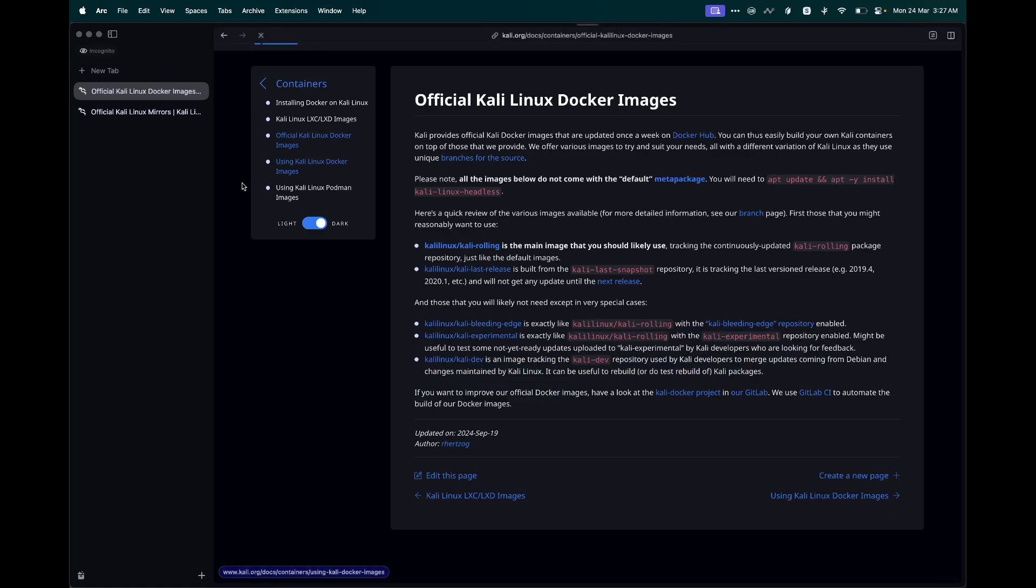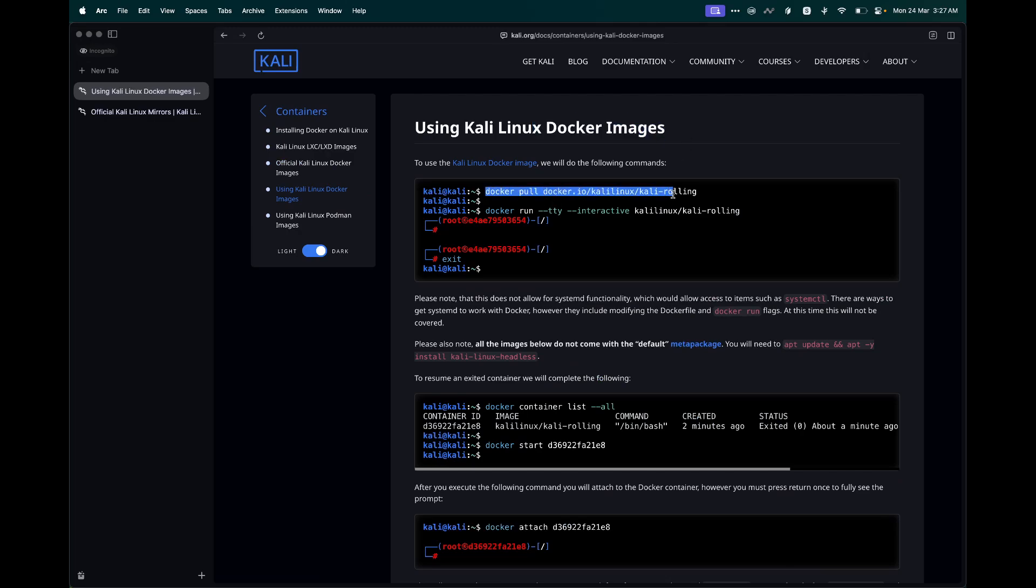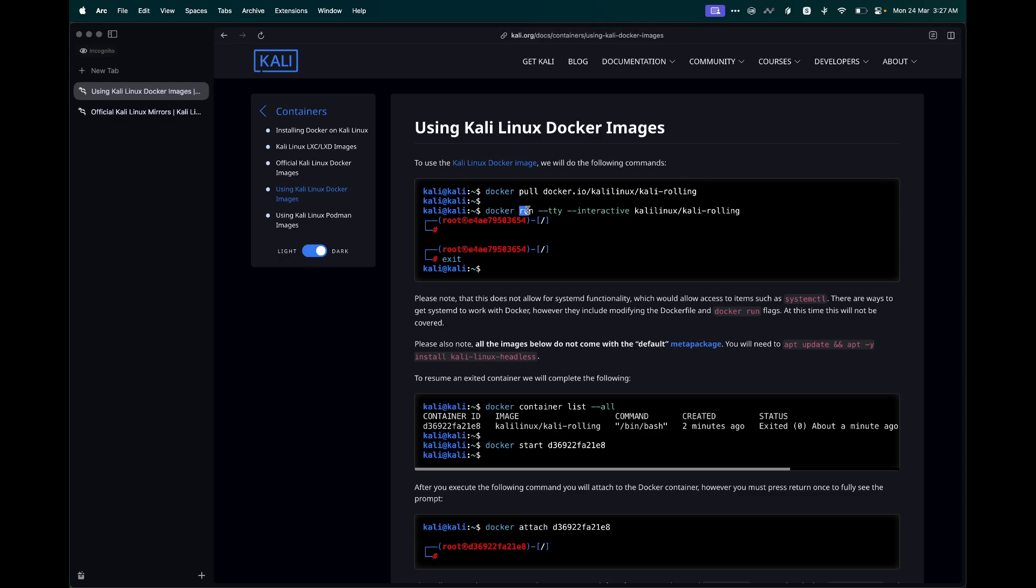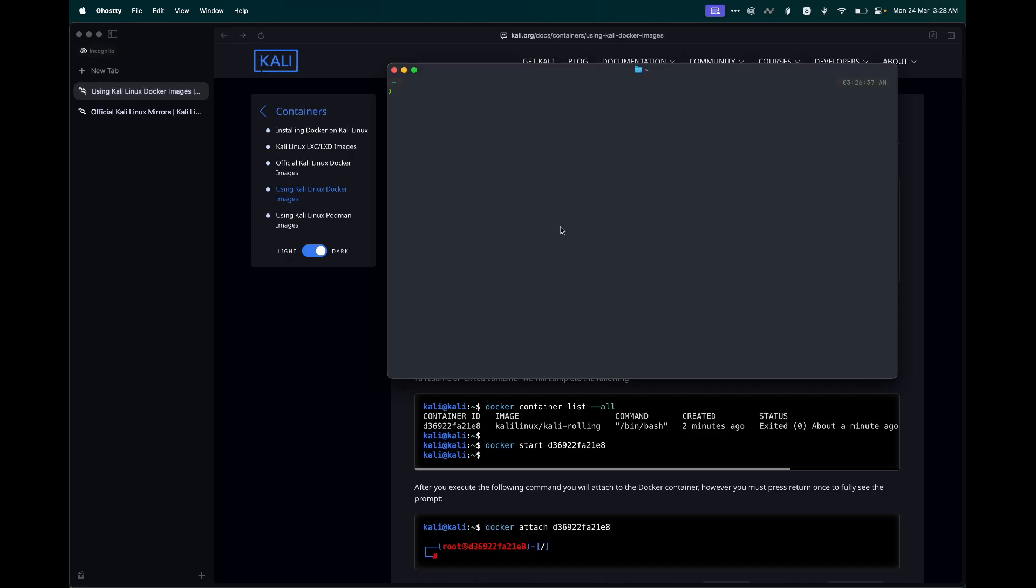Going back to our documentation on how we can run this in Docker, once this is done, we need to run the following command to execute, to run the container image. What this is doing is running this particular image Kali rolling and providing us a TTY interactive session in our terminal. Just copy this command and come to your terminal and paste it.